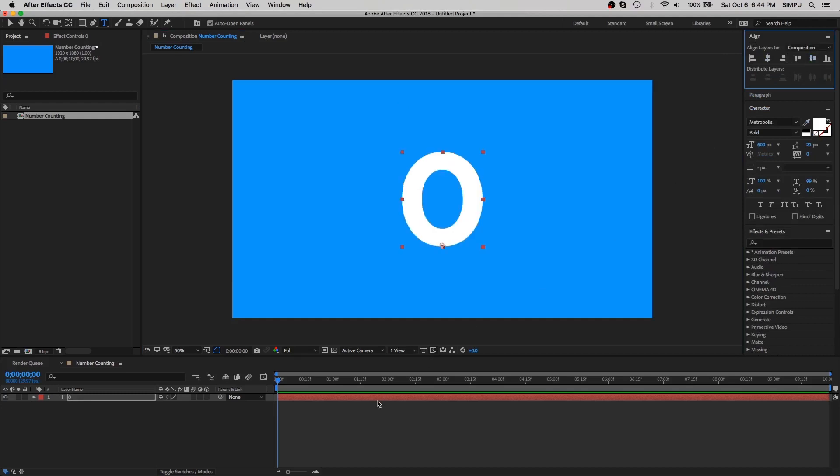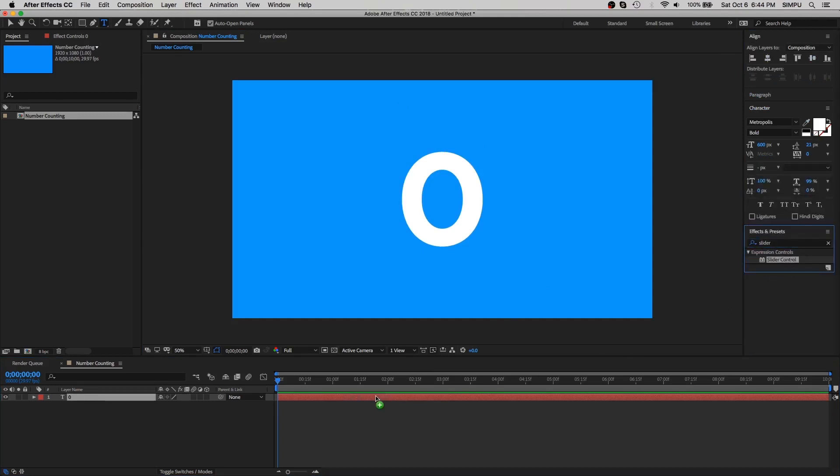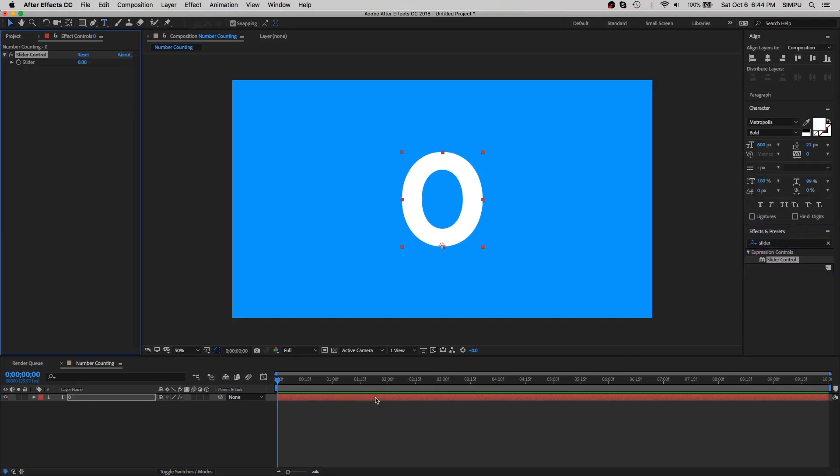Make sure your text layer is selected. Go to effects and presets panel, type in slider control. Grab this slider control on your text layer.